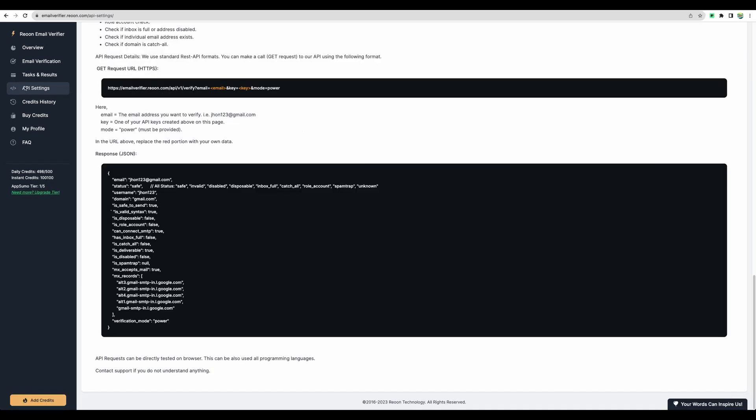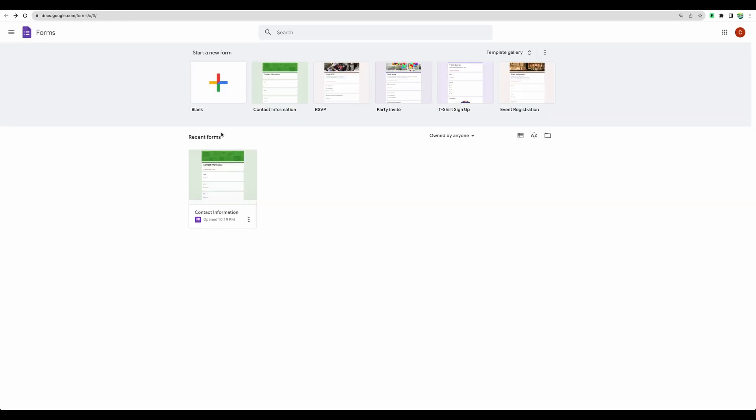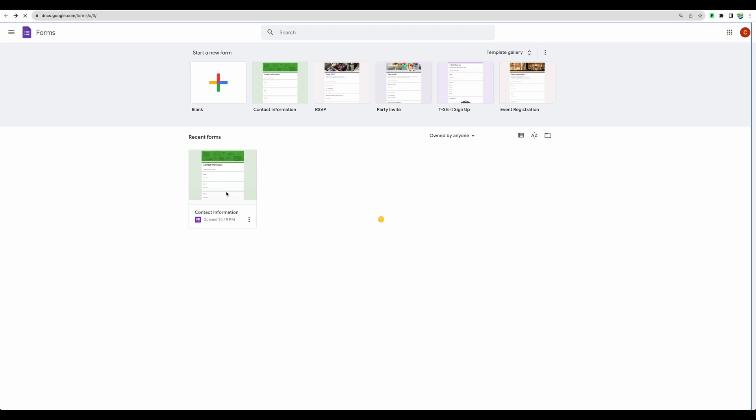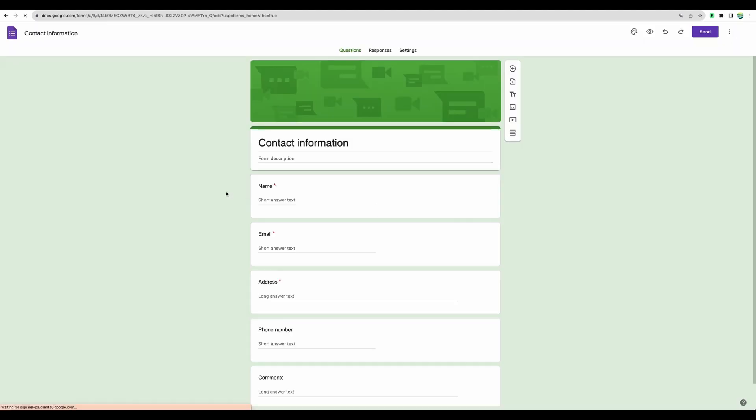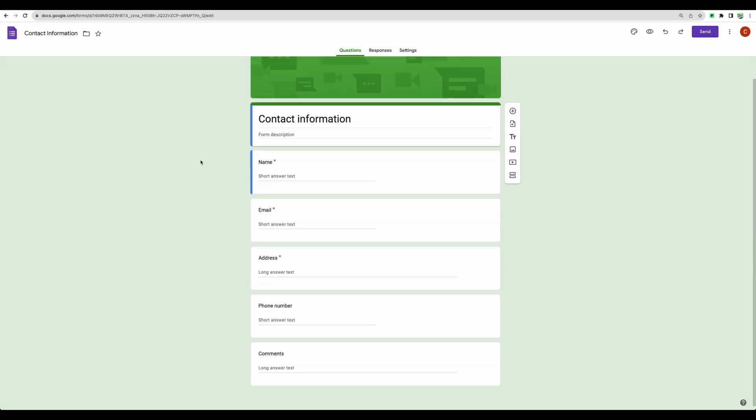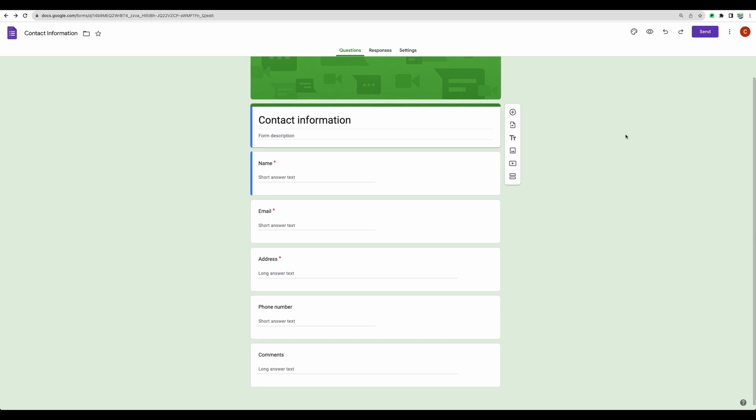If API settings sound scary, don't worry, it is very easy. You will need to just copy paste URL to another tool. So let's start preparing our automation. First, let's create a Google Form where we will collect our email. There is already a predefined template for that. Let's use this one.